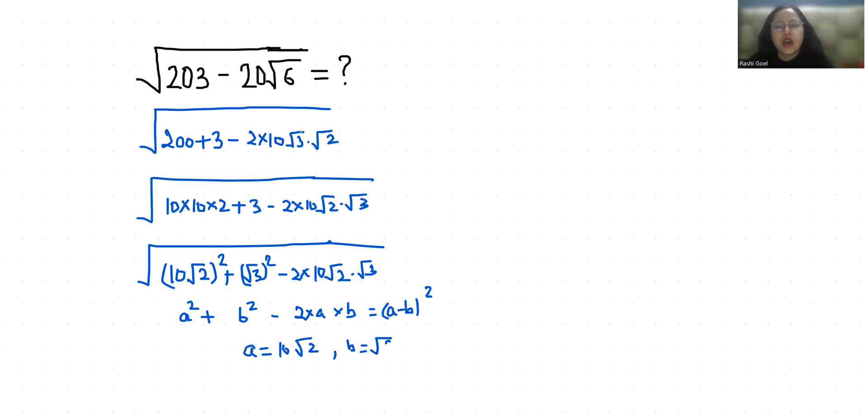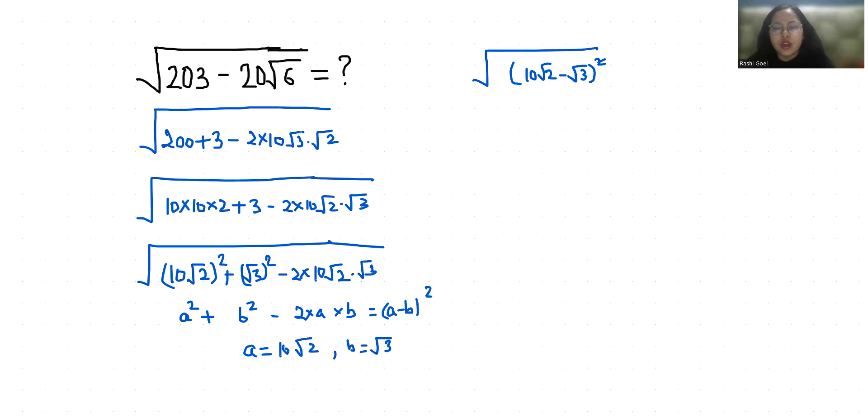So let's replace it under square root 10 root 2 minus root 3 whole square. With the help of this square root removes, so our answer is 10 root 2 minus root 3.